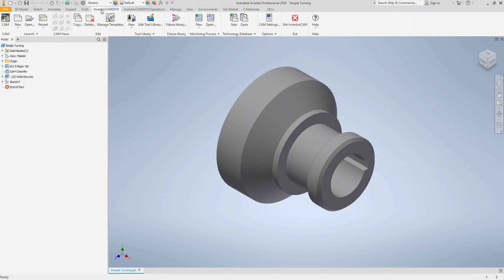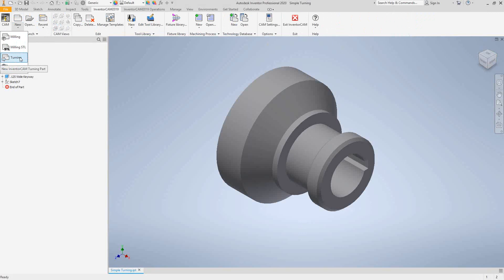We're going to go to InventorCam, New, and from these modules you can choose what you're going to work on. In this case we're going to do some turning operations, so we need to set up a turning module. The turning module and mill turn module are essentially the same — they'll both let you add turning toolpaths, but mill turn will also let you add milling toolpaths and gives you the ability to add multiple offsets. If you're going to do just turning, still use the mill turn module and choose a post processor tailored to just turning. Always choose the mill turn module, no matter if you're going to do turning or on a mill turn machine.